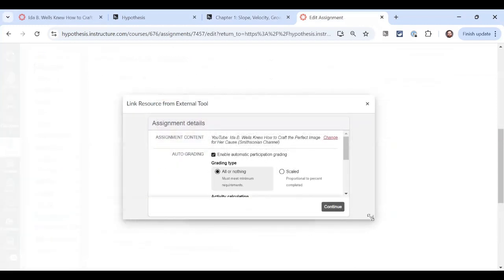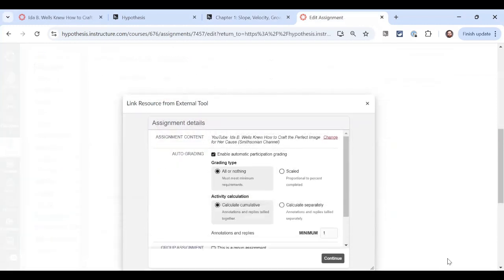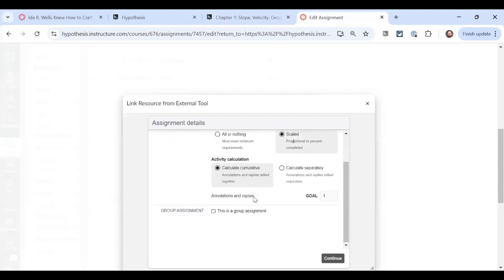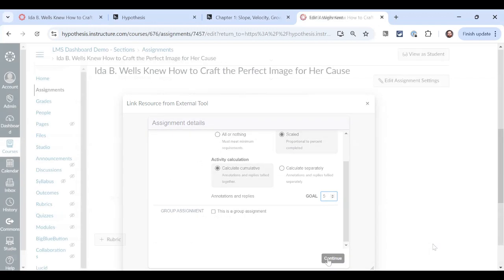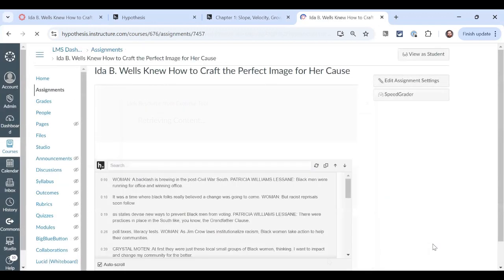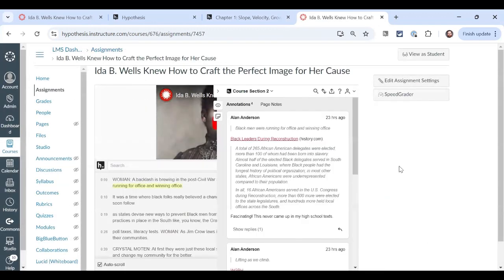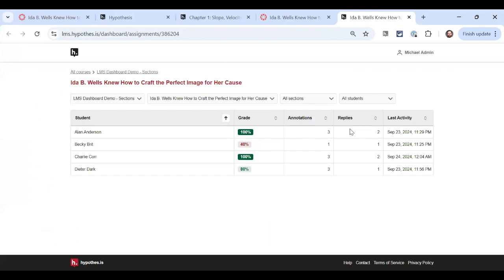So again, we're going to enable automatic participation grading. Let's make this scaled, and we're going to calculate them together. And because we're going to calculate them together, let's just set a rather high goal of five annotations or replies. I'm back to my assignment. My annotations are still here, and now when I open the dashboard and go to the assignment view for this particular assignment, I can see Hypothesis has calculated grades for me based off the work my students have already done.